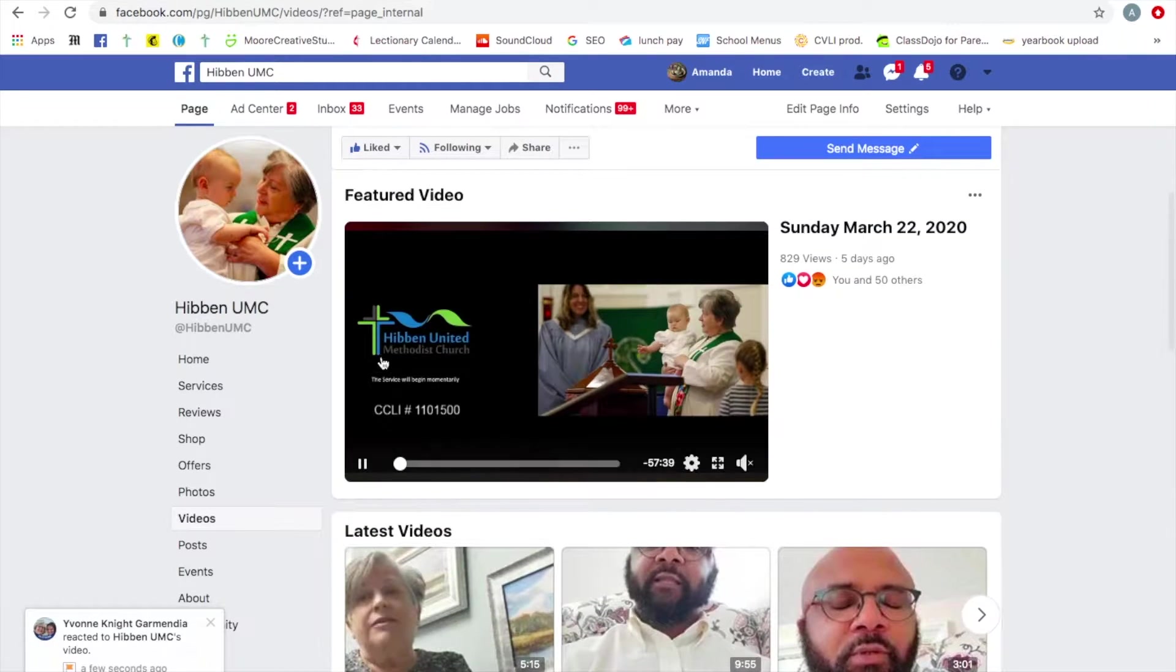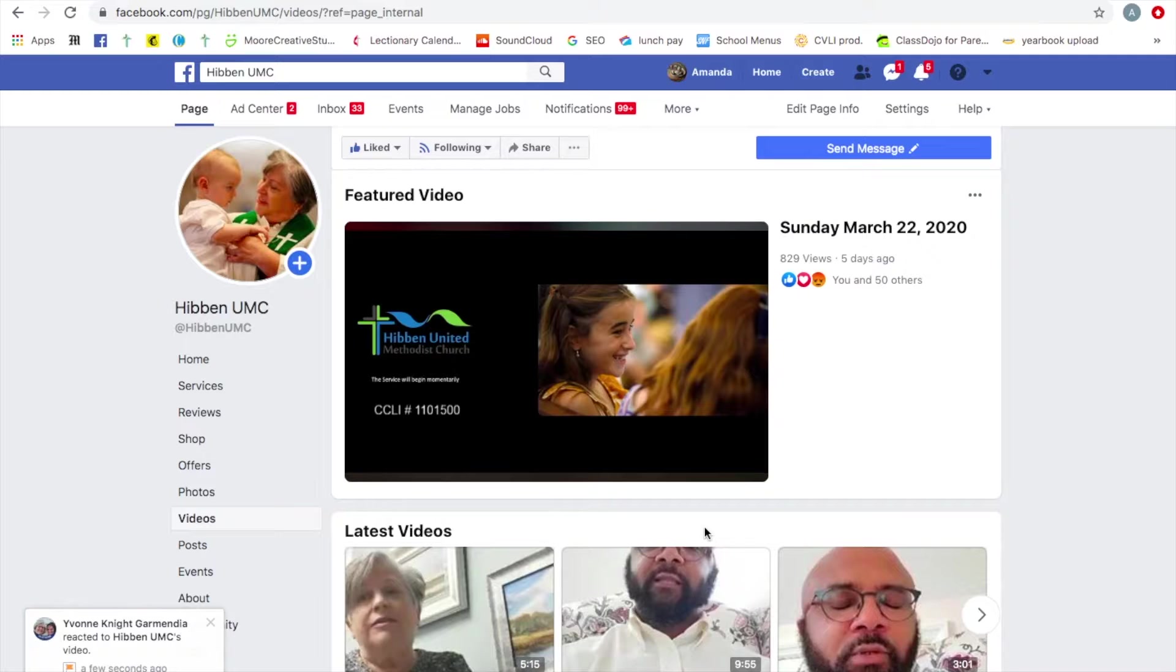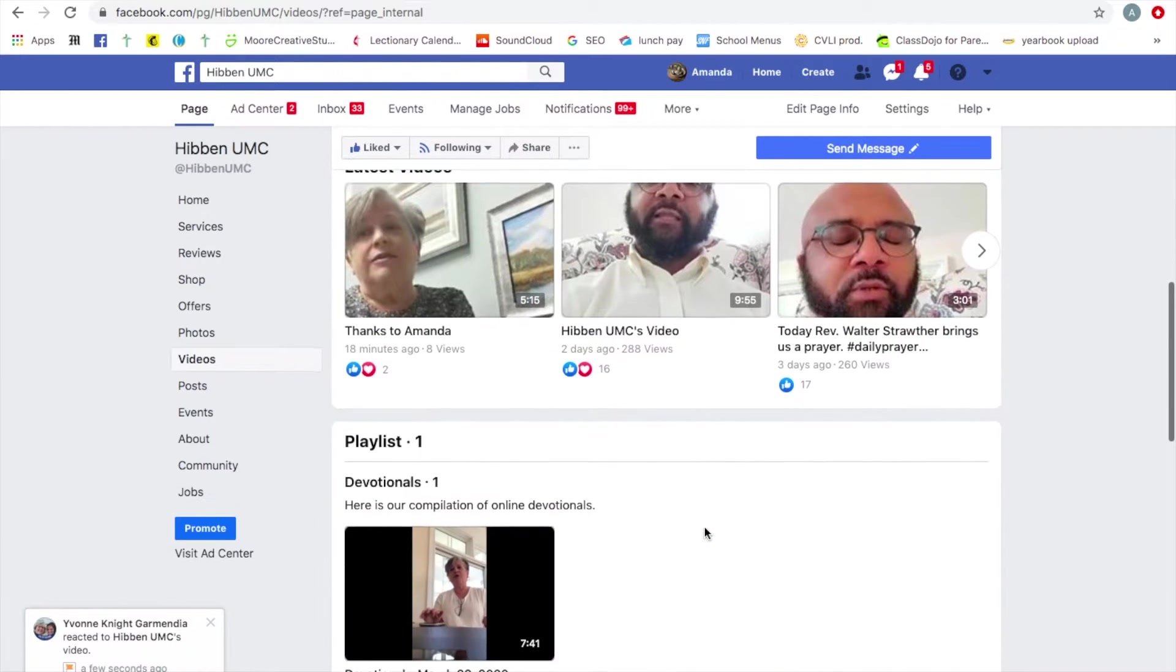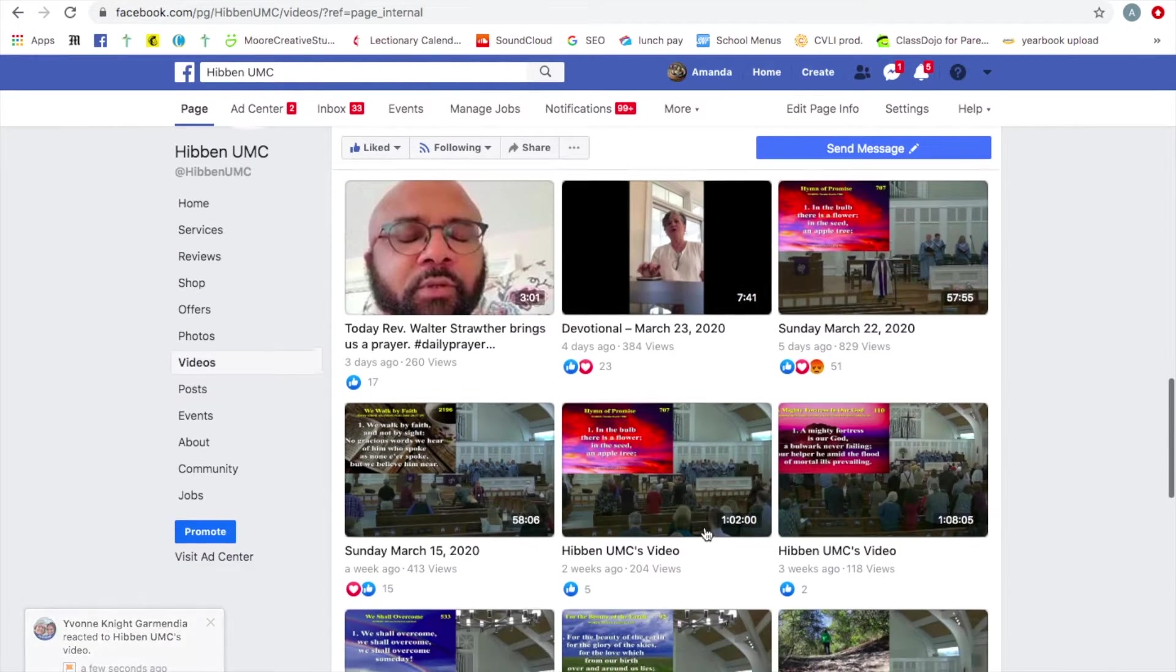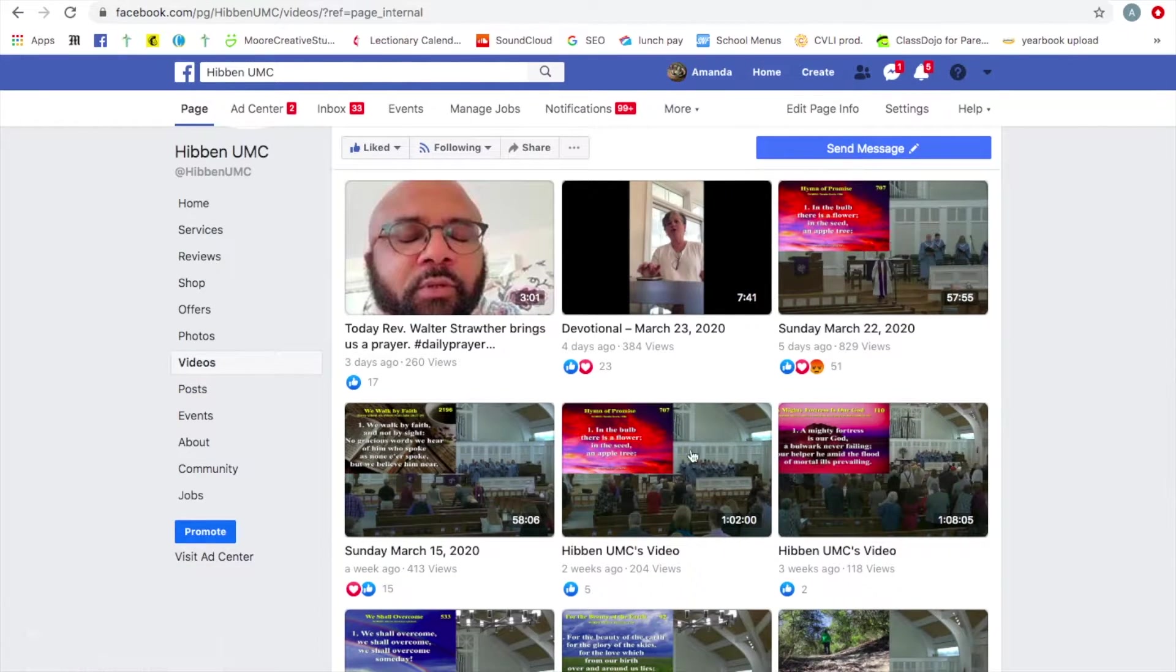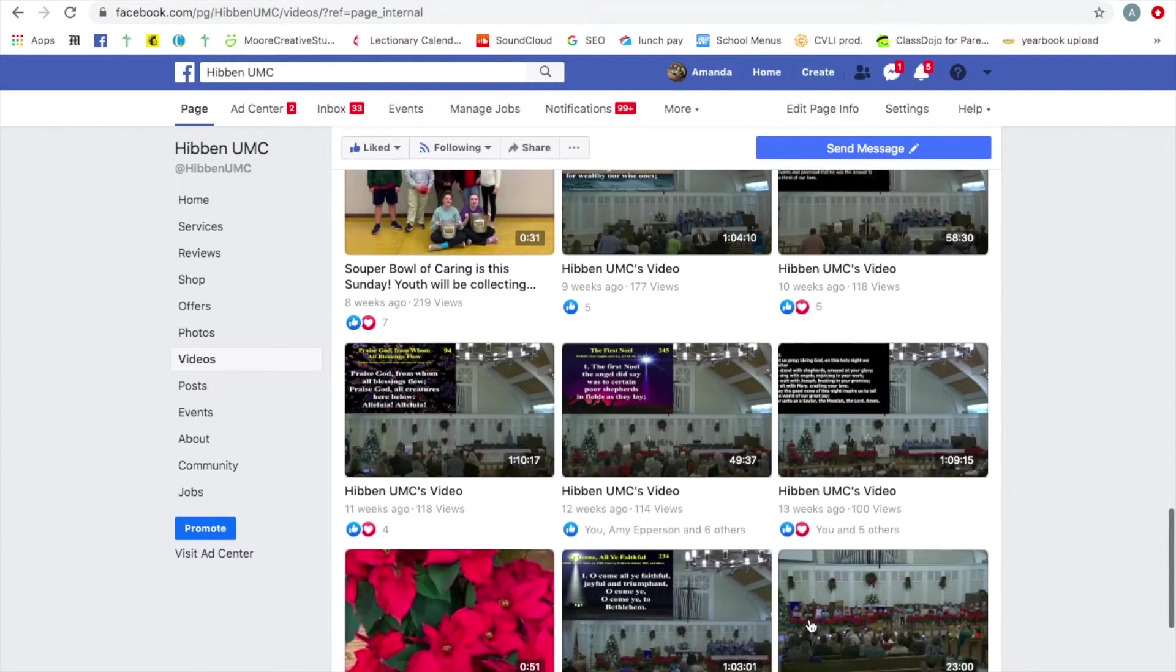So this is where our videos are going to show up live and where they will be archived. If you scroll down a little bit more, you can see here previous Sundays videos.